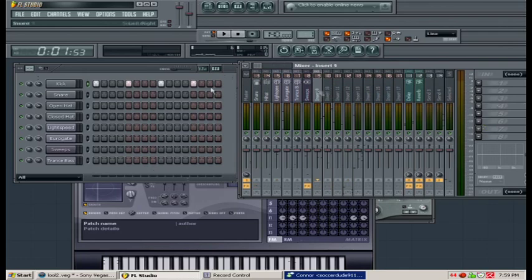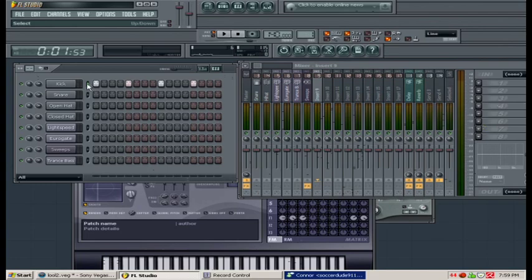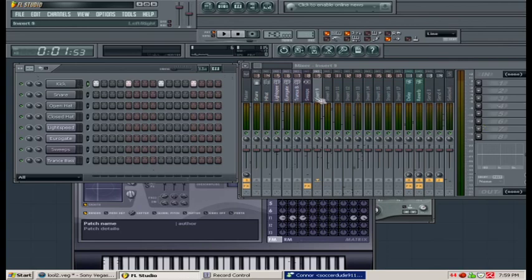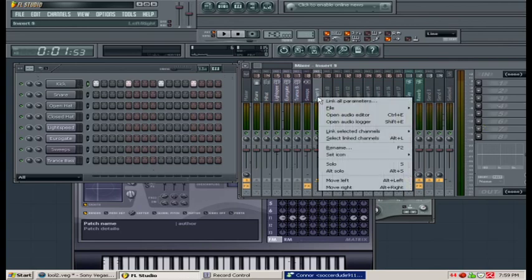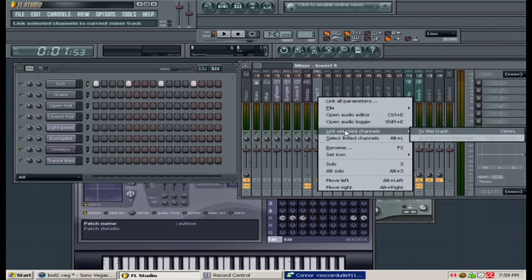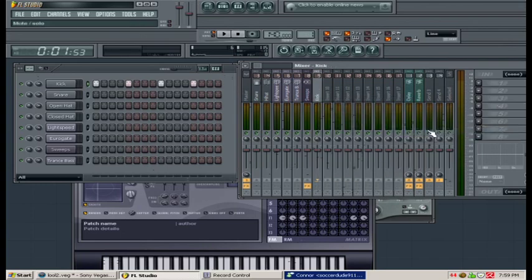One thing to make sure you do is to make sure kick is highlighted. What I mean by highlighted is that the green light is only on for the kick. If I click here it'll highlight everything, we don't want that. I want kick, the green light is on for kick. We'll come back to insert 9, we will right click, we will go to link selected channels to this track. What we've just done is we've linked the kick to the mixer. You can see it says kick right here.